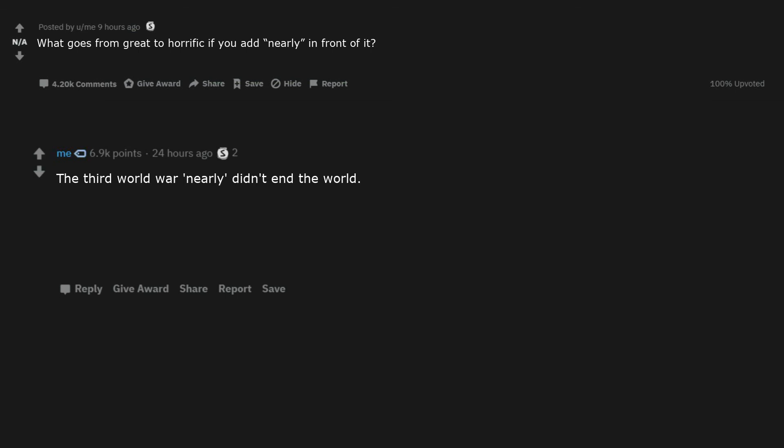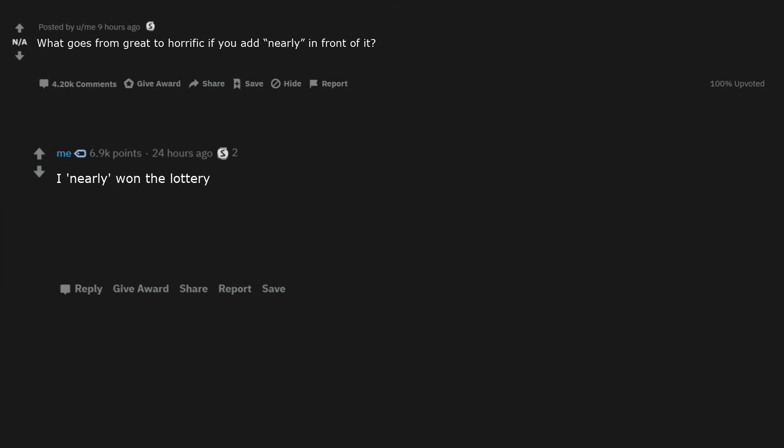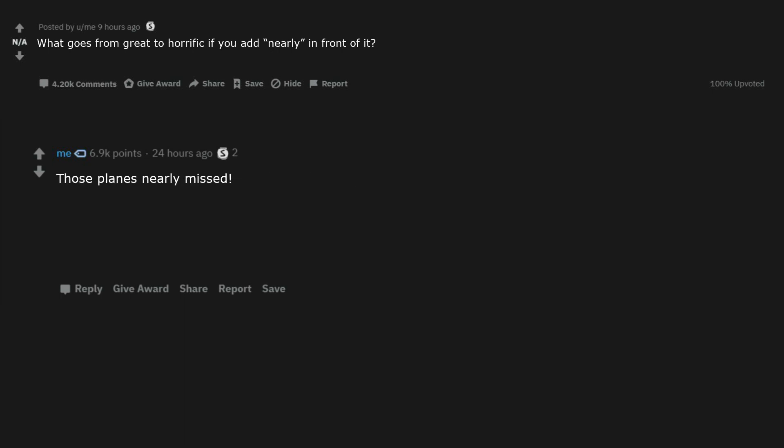The Third World War nearly didn't end the world. We nearly made it a week into 2020 before shit hit the fan. I nearly won the lottery. They nearly landed the plane. Nearly all the countries in the world survived the war. Those planes nearly missed. Did you guys have your baby yet? We nearly did. I nearly missed the train.